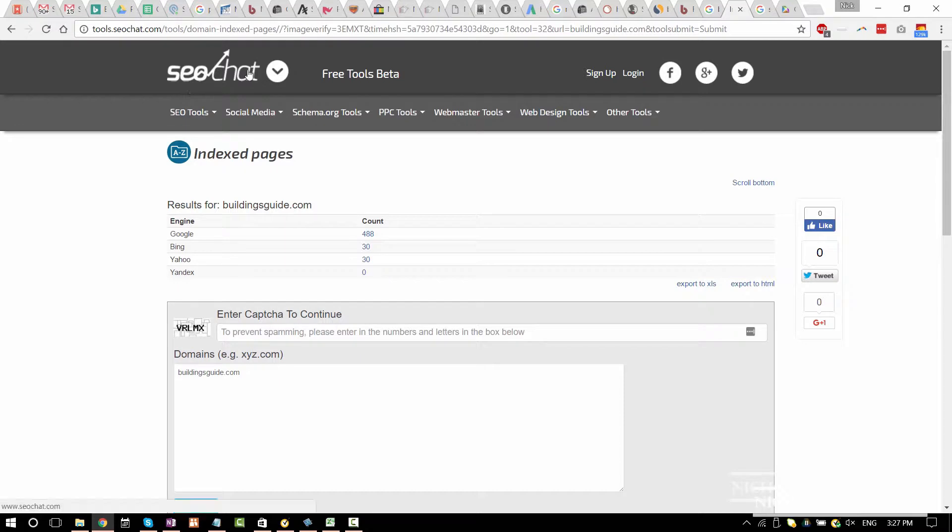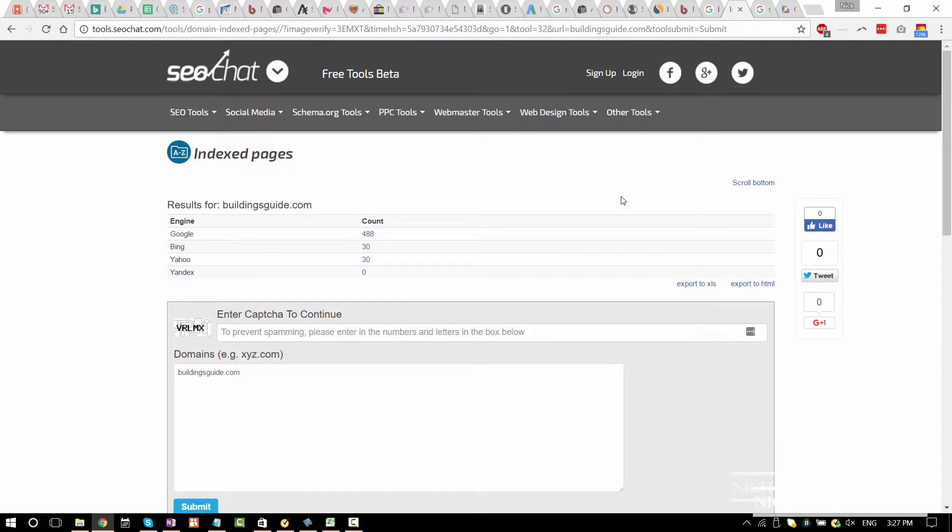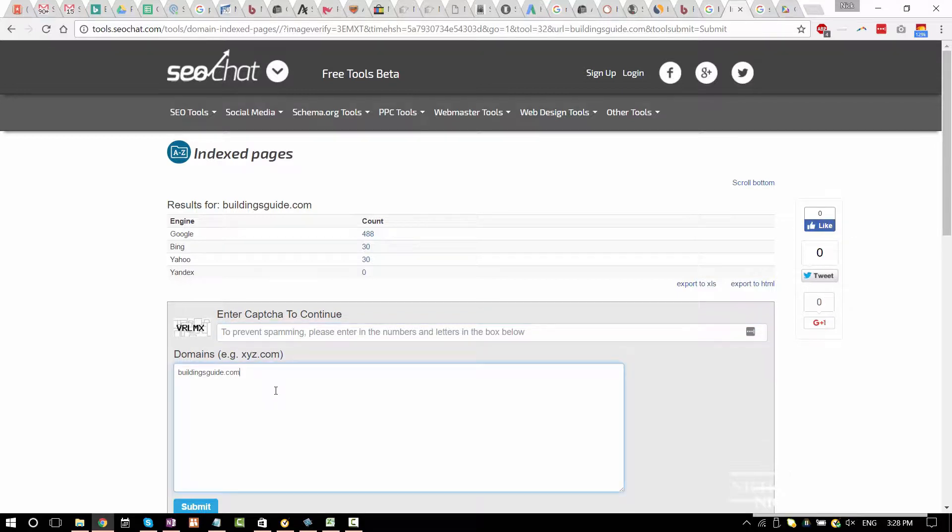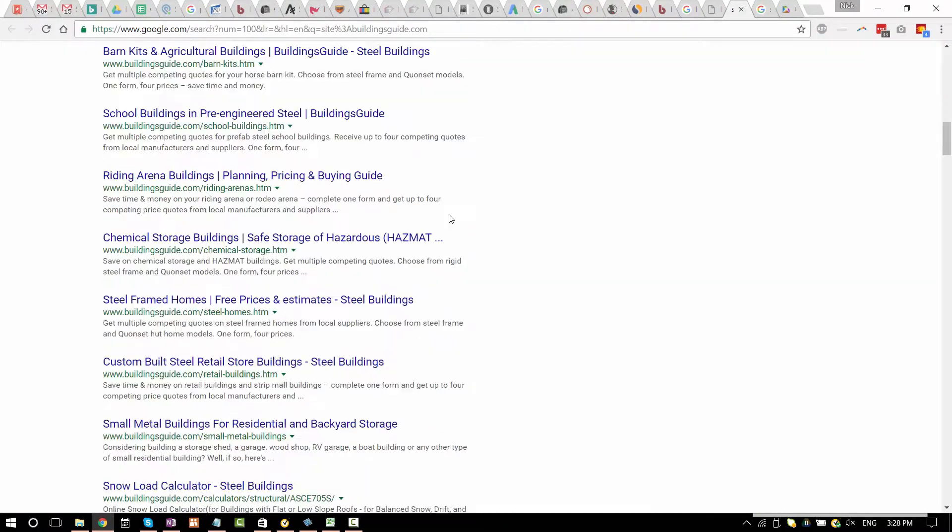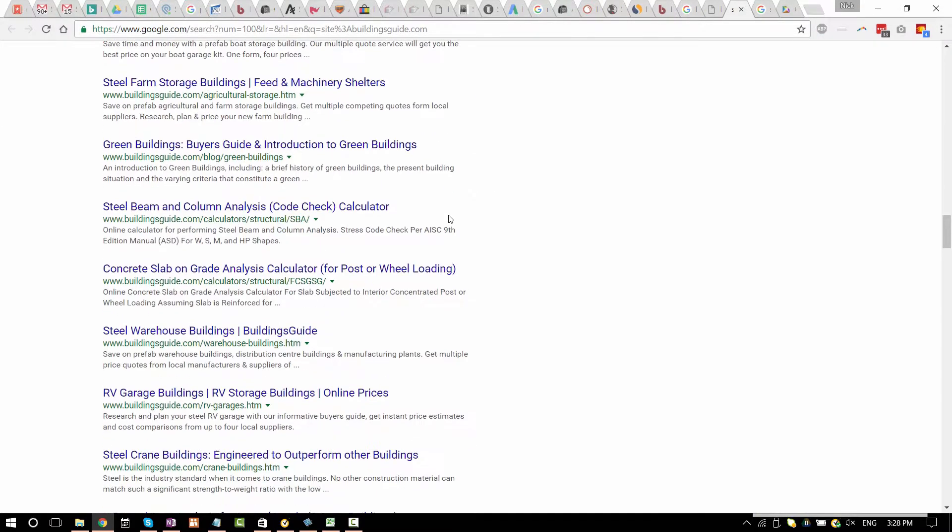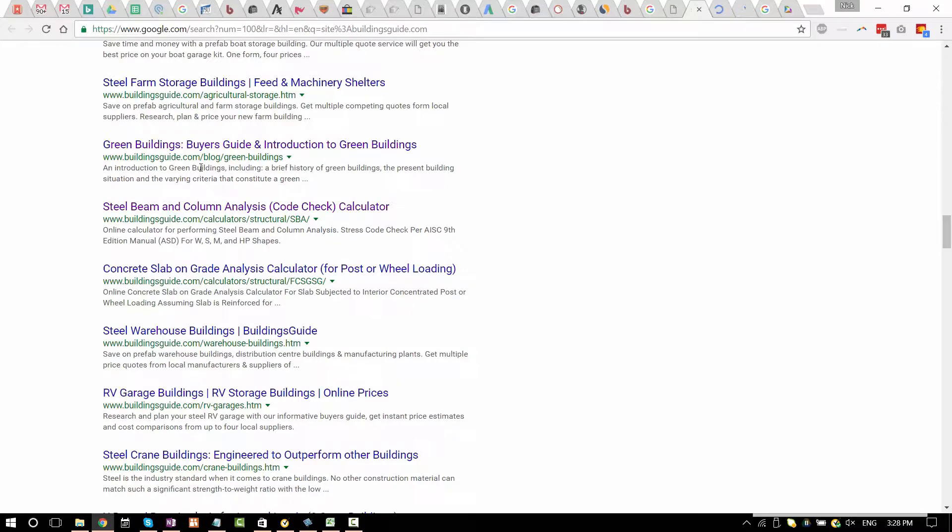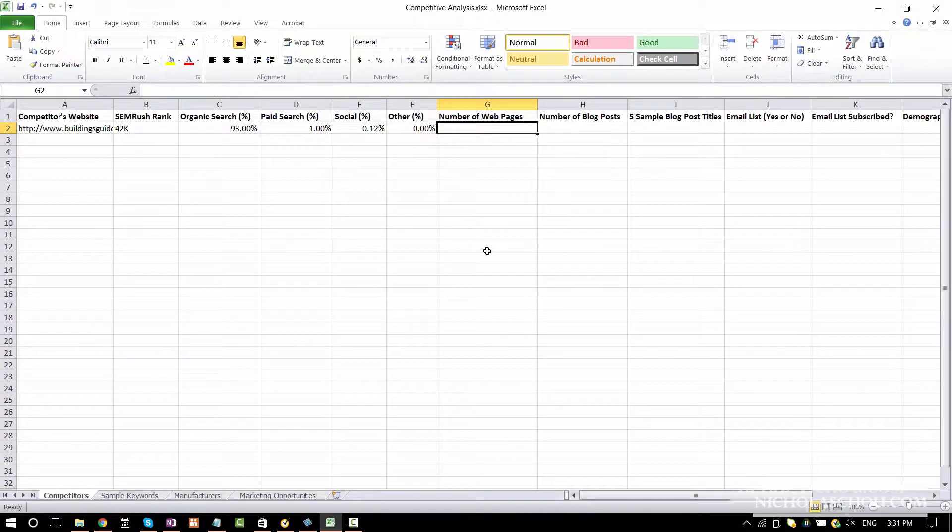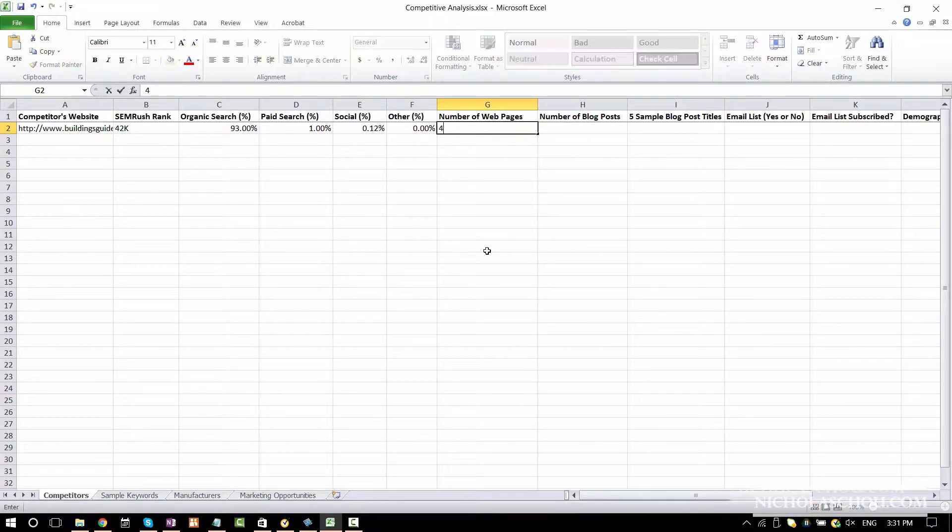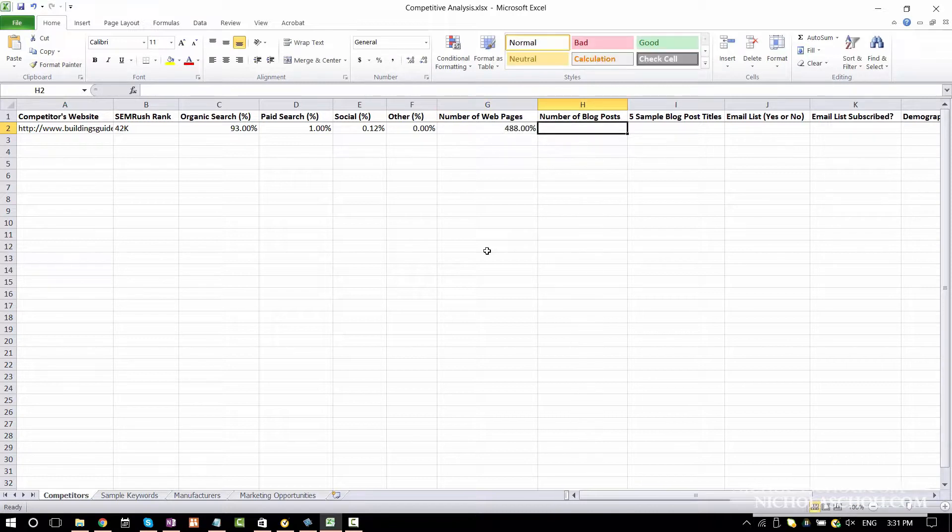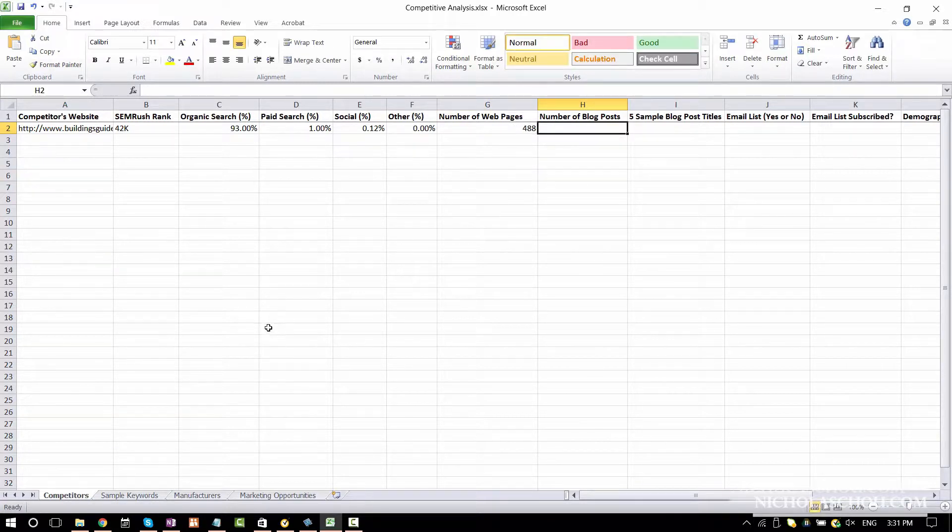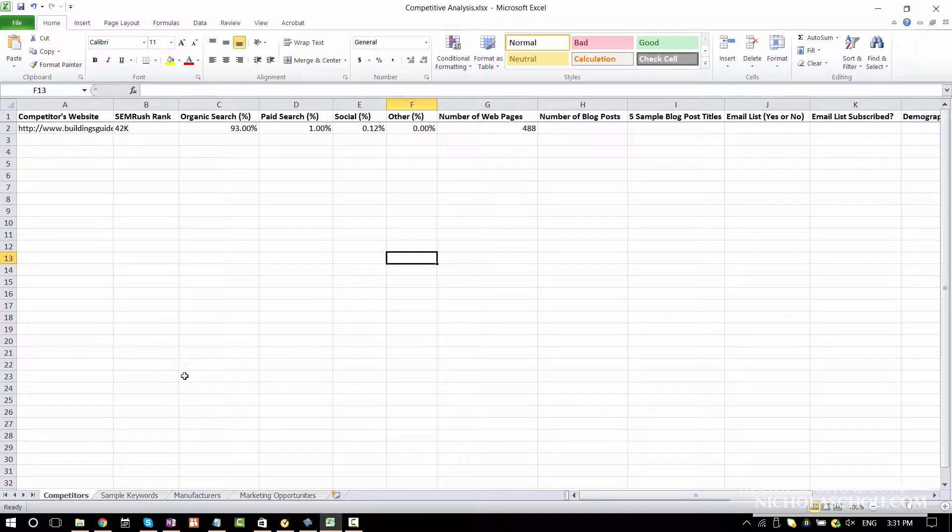This is called SEO chat. They have a tool for you to check how many pages of a website have been indexed by different search engines. So we need to just enter a captcha code here and enter domain name. And I found out that there are 488 pages. So if you click on this, I believe that most of them are probably great content. Actually, they also have a blog, a number of web pages. So here, I'm just going to enter 488. Number of blog posts, I believe that it's probably very close to 488.